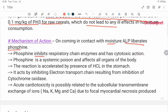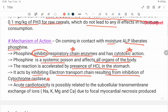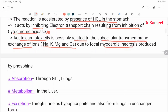Mechanism of action: on coming into contact with moisture, aluminium phosphide liberates phosphine. Phosphine inhibits the respiratory chain enzyme and has a cytotoxic action. It is a systemic poison affecting all organs of the body. The reaction is accelerated by the presence of HCl in the stomach. It acts by inhibiting the electron transport chain, resulting from inhibition of cytochrome oxidase. Acute cardiotoxicity is possibly related to subcellular transmembrane exchange of ions like sodium, potassium, magnesium, and calcium, due to focal myocardial necrosis produced by phosphine.